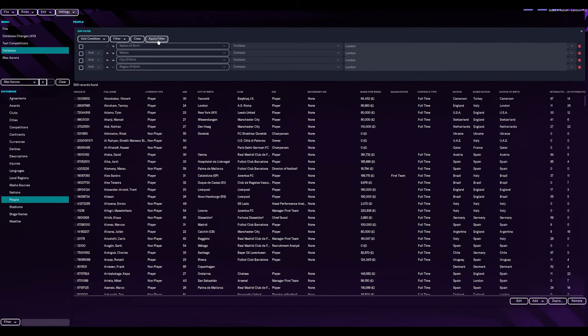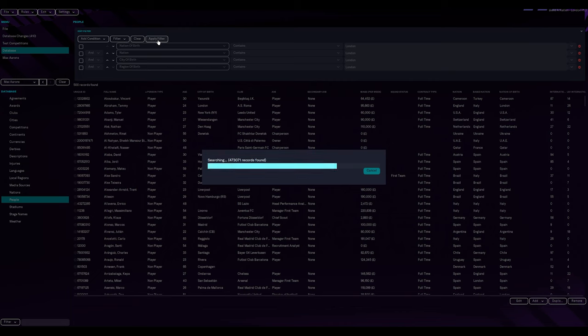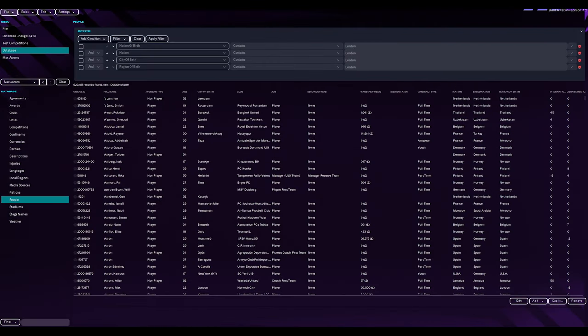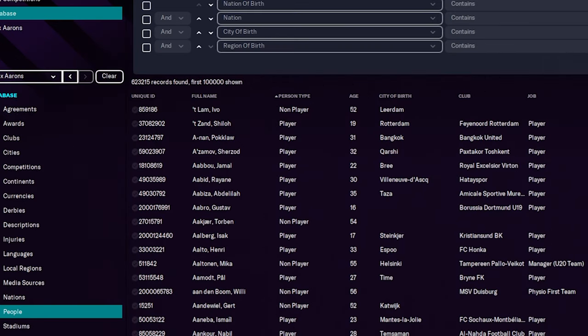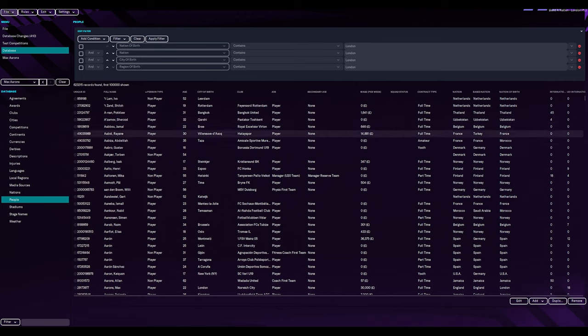So now if we apply filter for everything, and now it's going to bring up, it's at 473,000 records. And it might take a little bit of time. So on my computer, that took a few minutes. And it brought back actually 623,000 records, and it only shows the first 100,000.